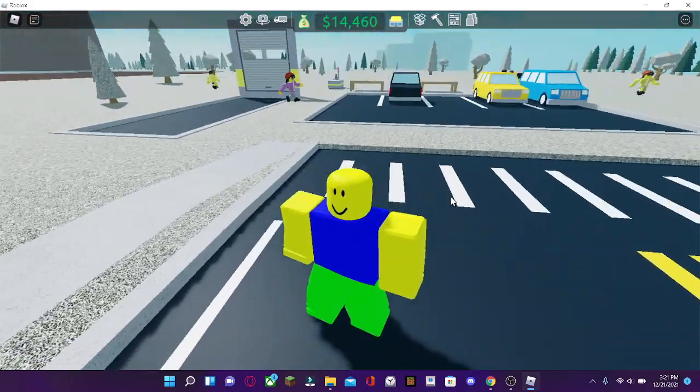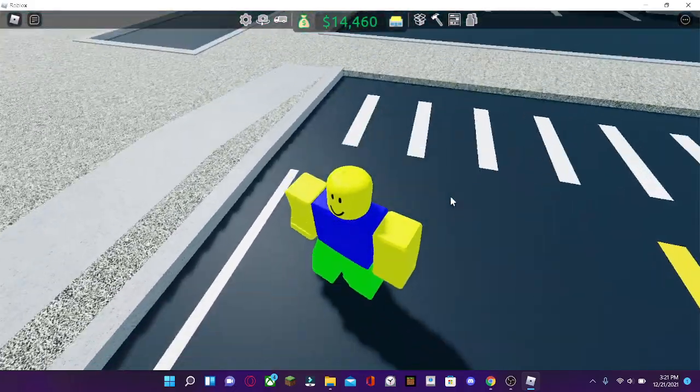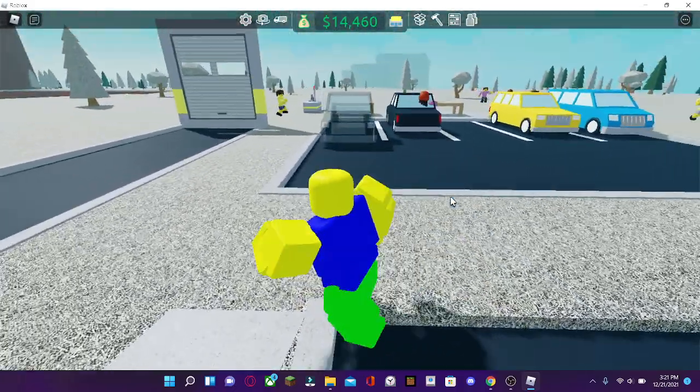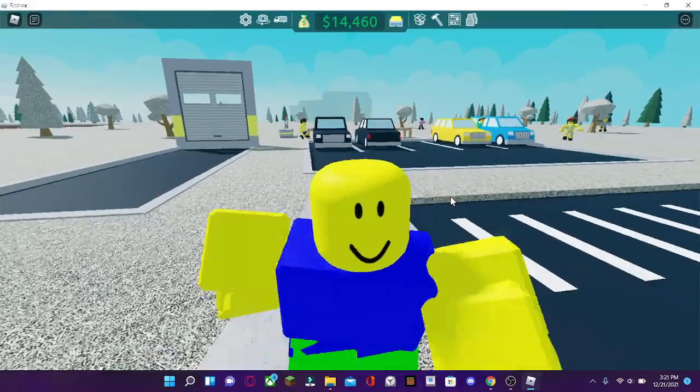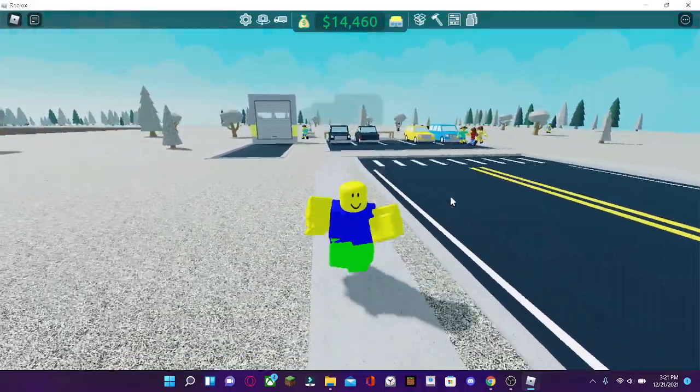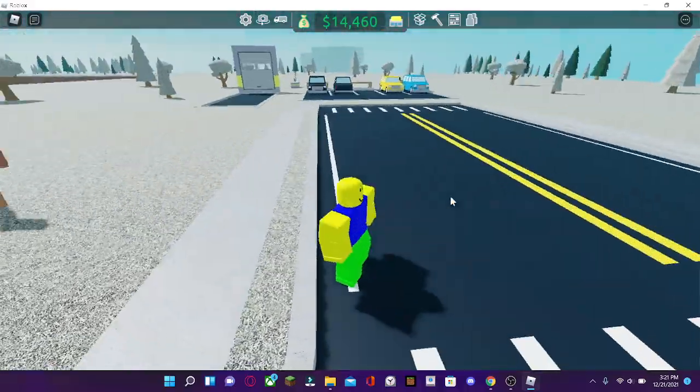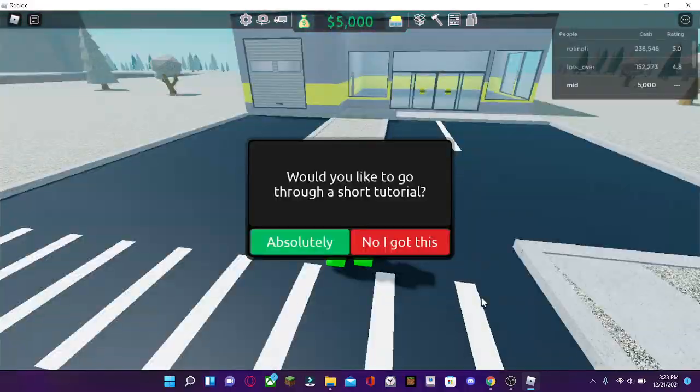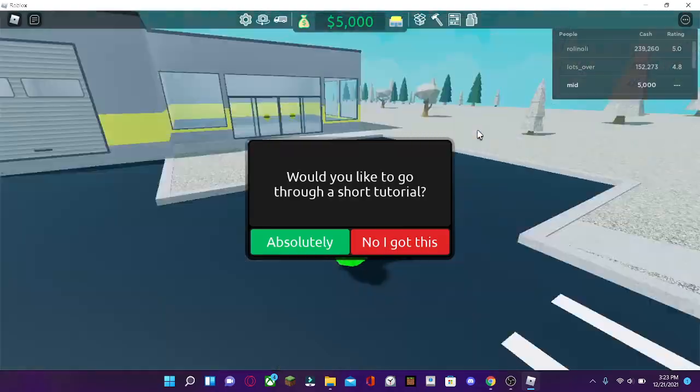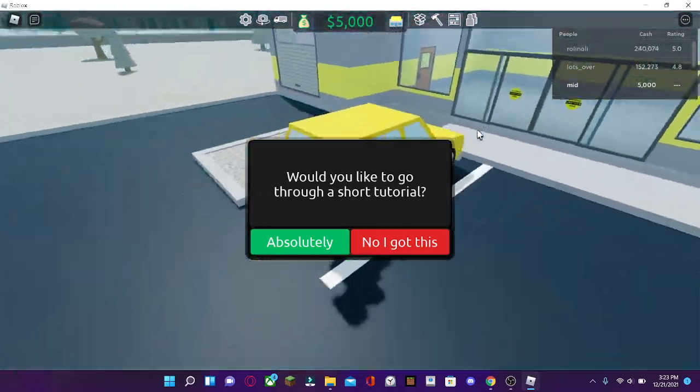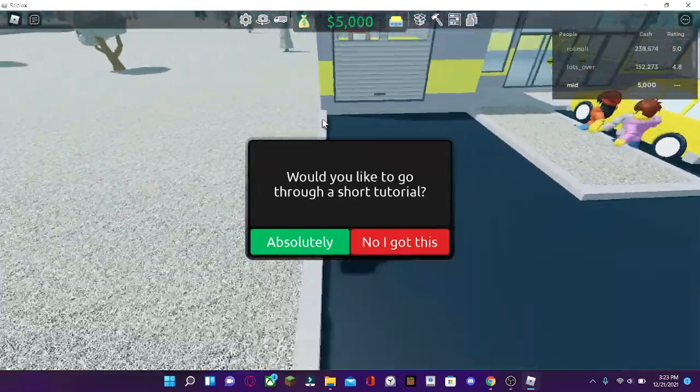Hello YouTube, this is Mid here. Today, I'm going to be showing you the best startup guide to success in Retail Tycoon 2. Now, let's get on with the video.